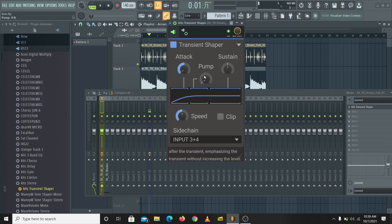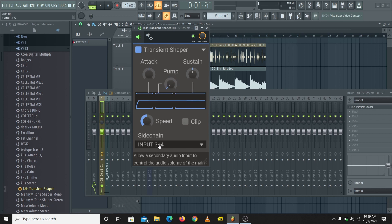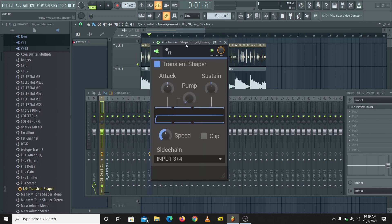That'll be all for today. I hope you enjoyed the video and learned something from this. The Kilohertz Transient Shaper is a very interesting tool — it's the only transient shaper I've seen with the Pump option to control the body of the transient, and with a sidechain option. You can get it from the link in the description below. I'll also leave a link to the noise reduction video with transient shapers in the description. If you have questions, leave them in the comments, and don't forget to like, comment, share, and subscribe. I'll see you in the next video — peace.